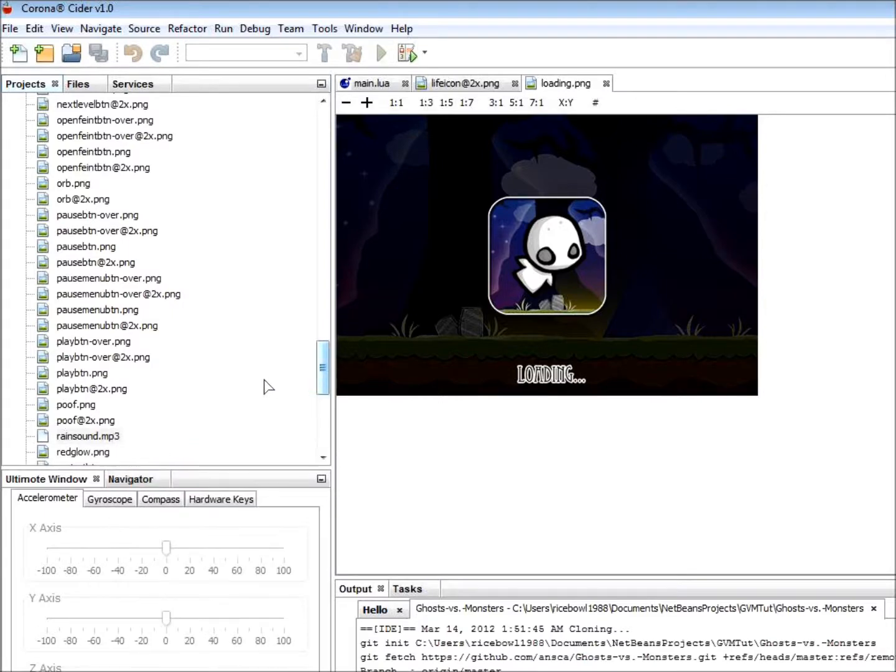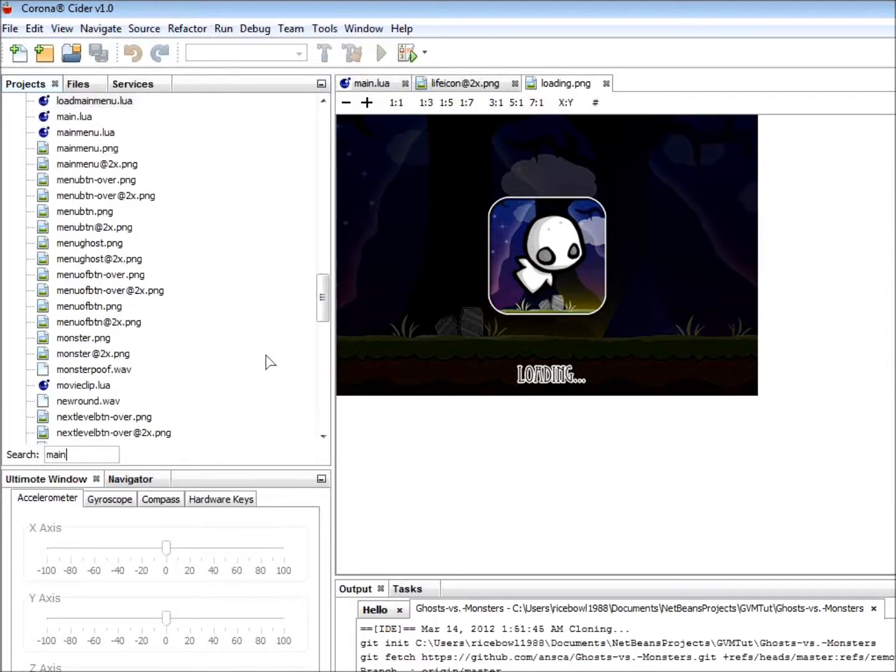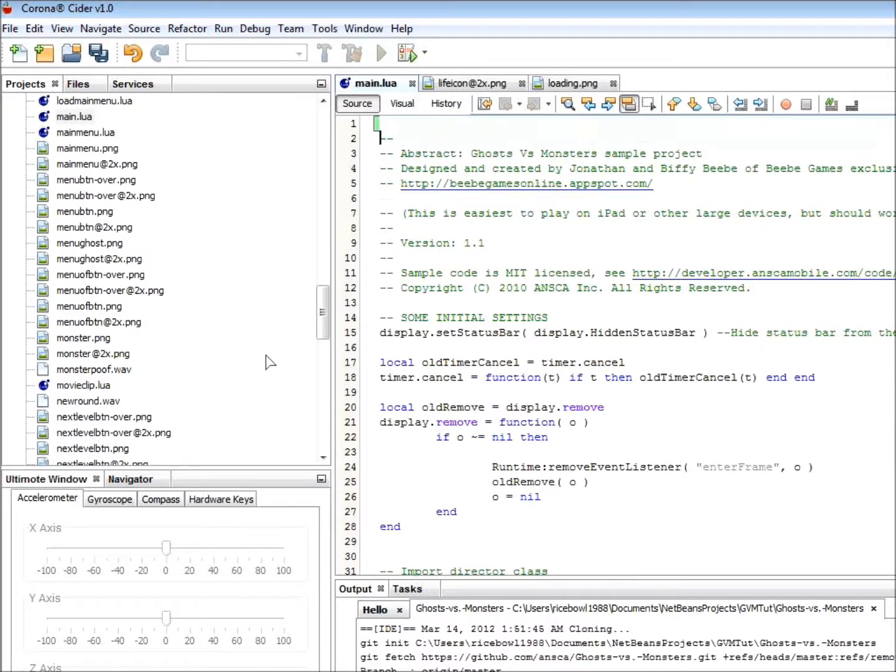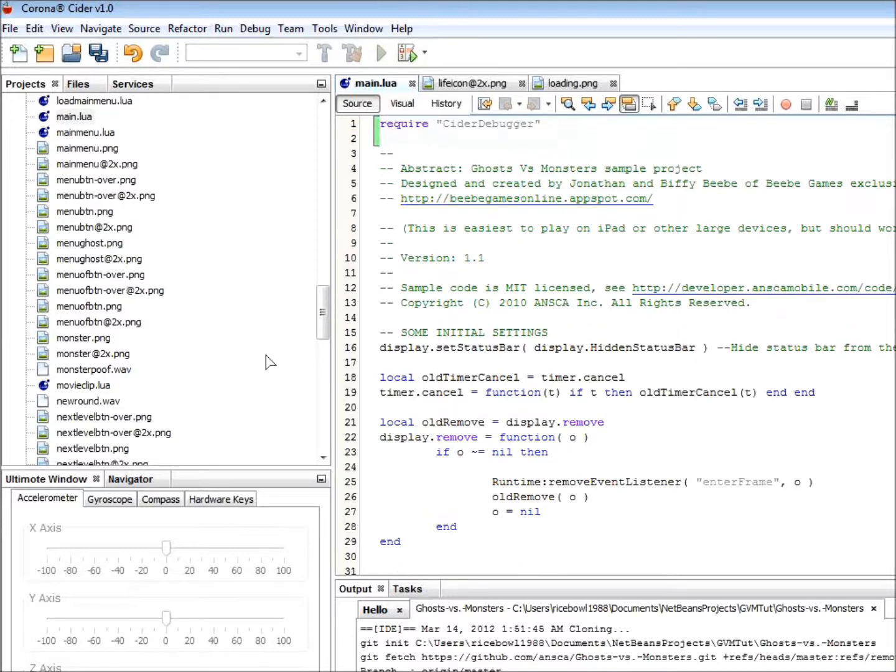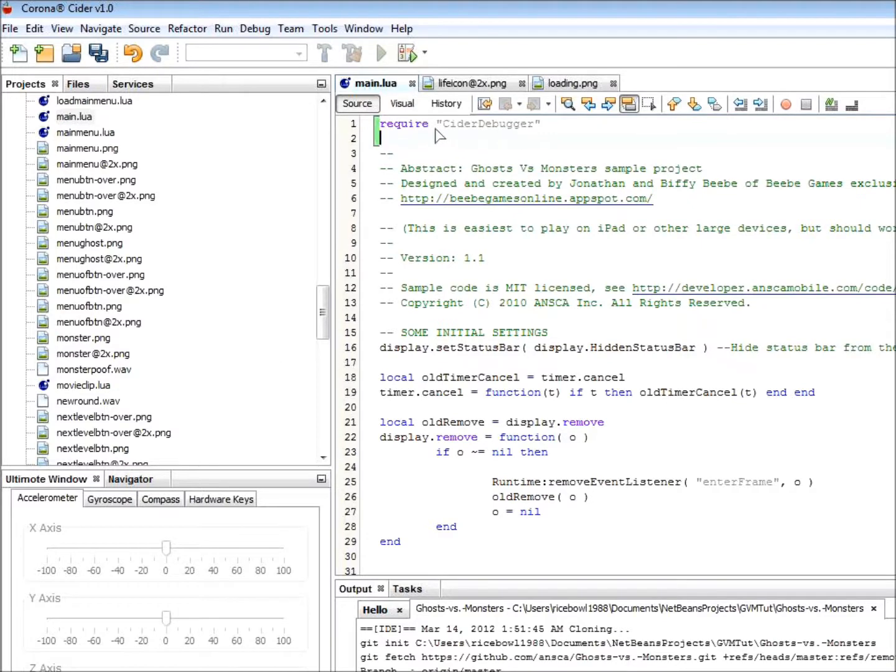Now, the only other thing you need to do to get started debugging is to include the CIDR debug library project file in your main.lua. Just type RCT and press Tab in the first line of code in your main.lua. This will expand to require CIDR debugger. This is called a code template. We will show you more later in this tutorial. Also, make sure to save these changes.